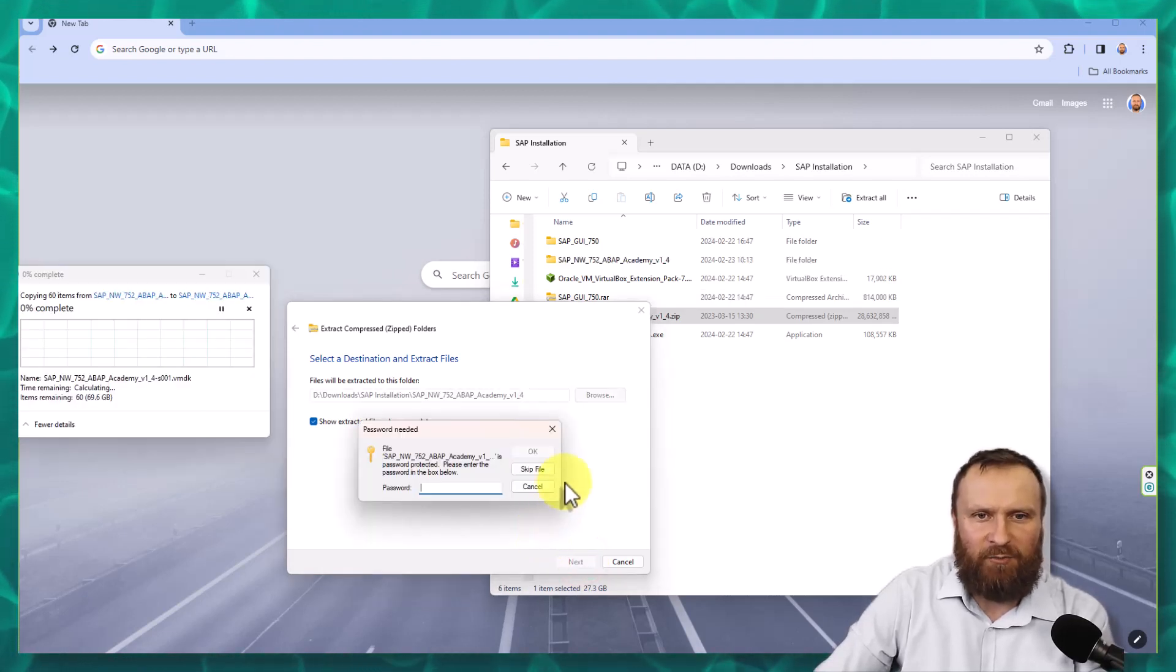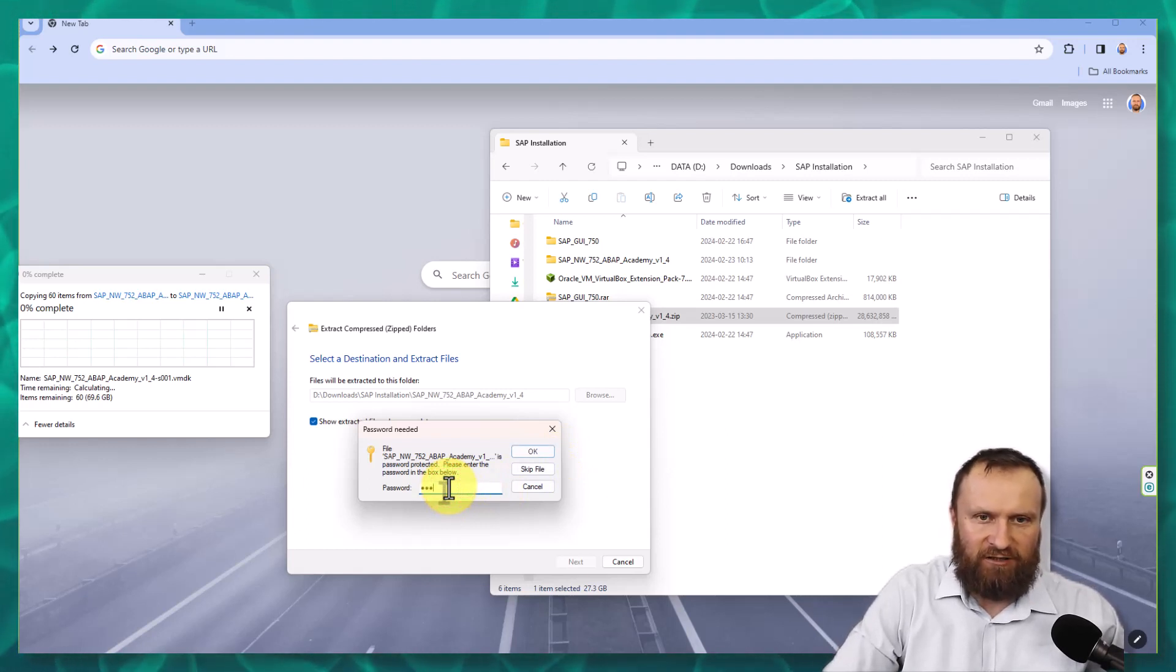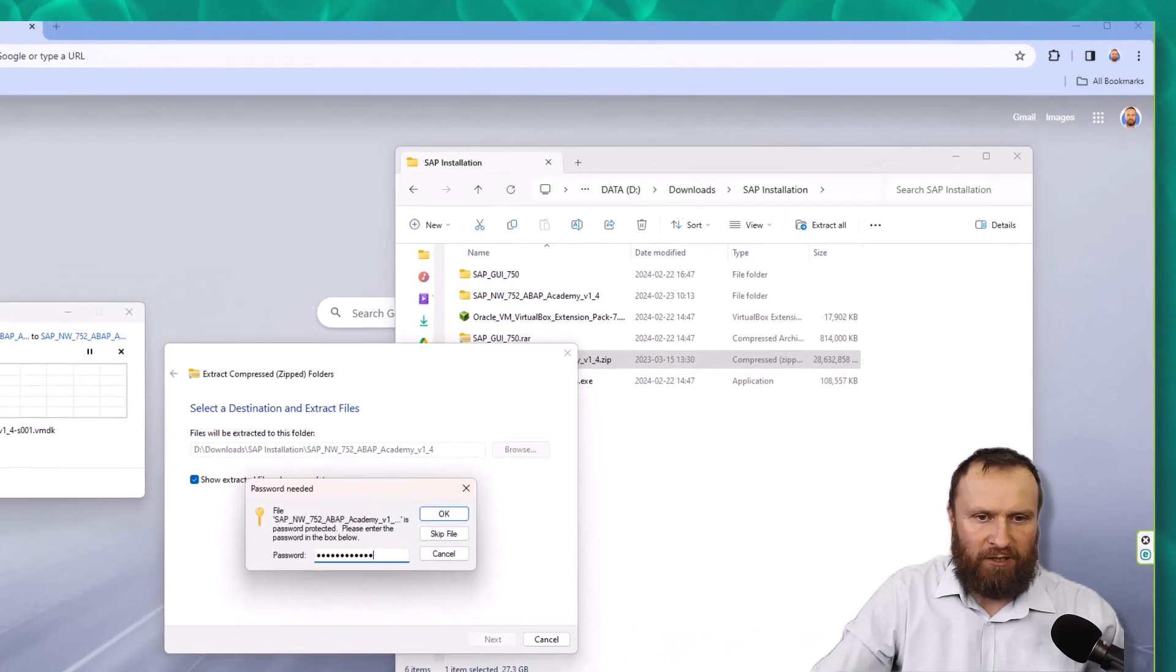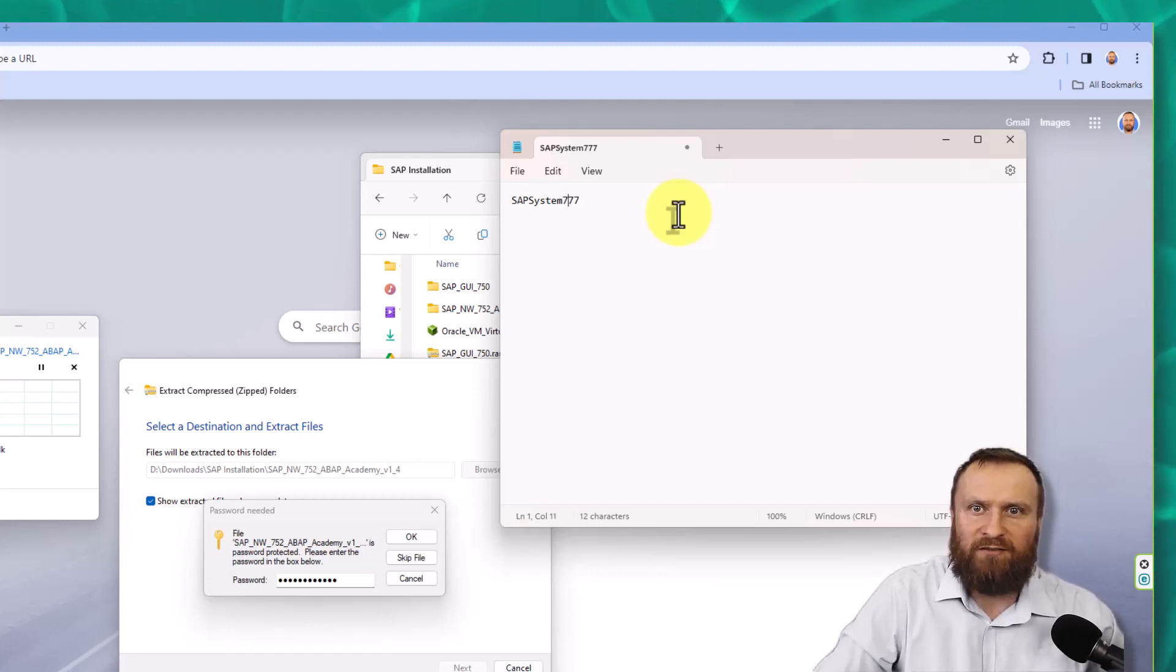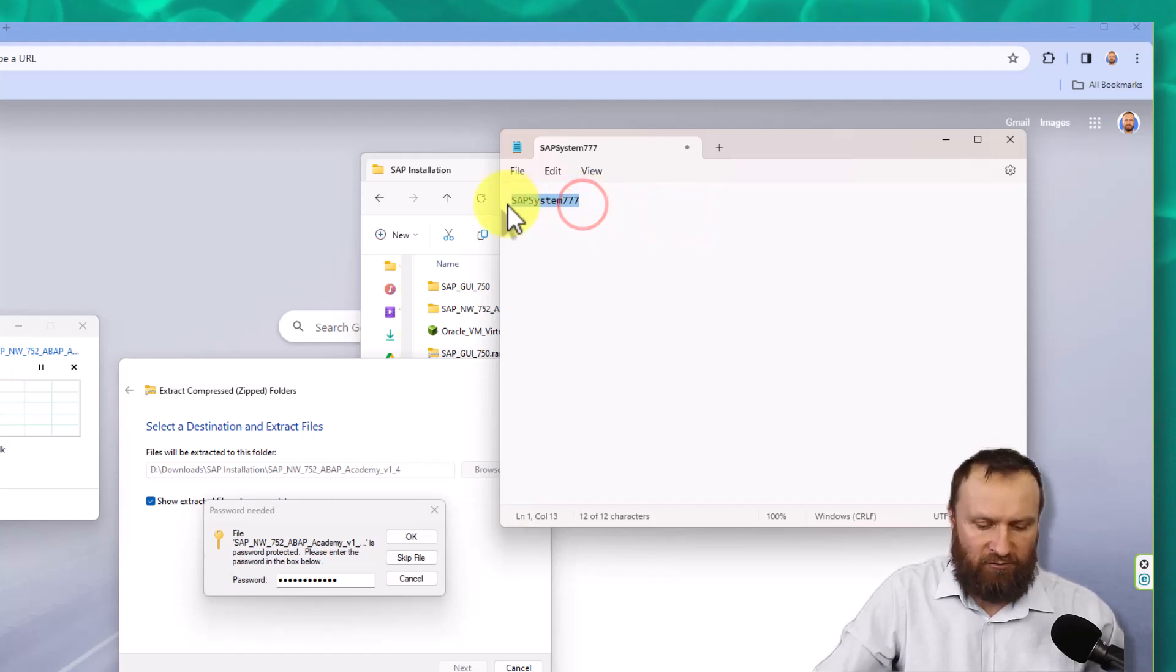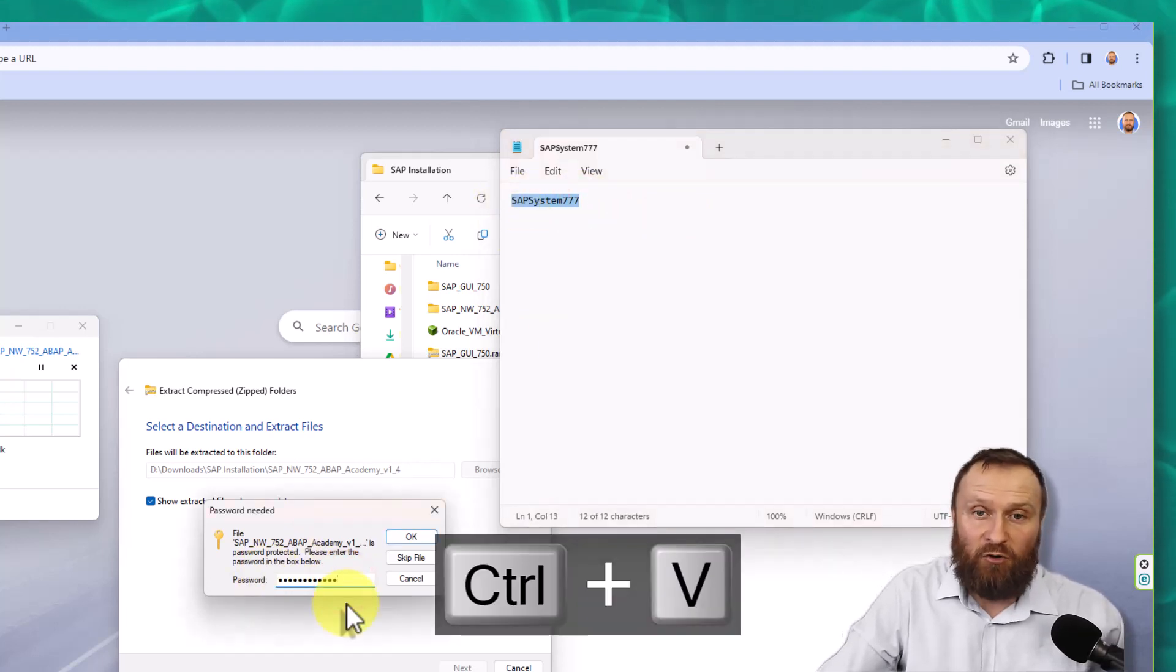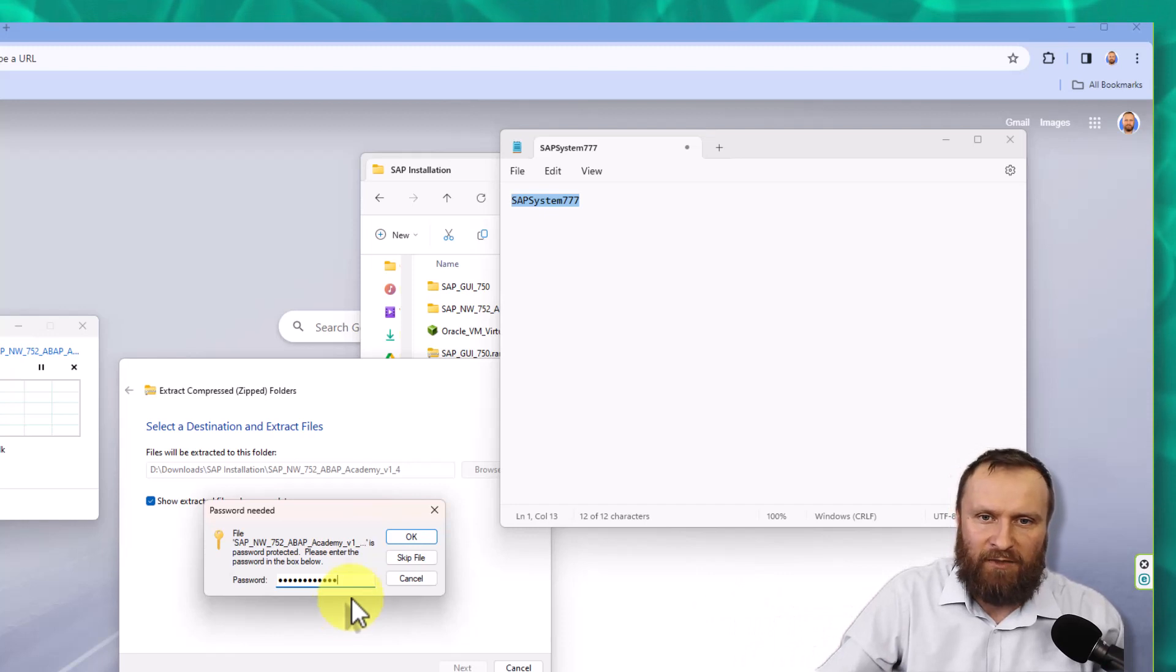In the next step, you need to provide a password. The password for this installation is SAPsystem777. I will show you in a notepad: SAP in uppercase, S in uppercase as well, system 777. No spaces. You can copy and paste this password to make sure there is no typo, or you can look up this password on this website.